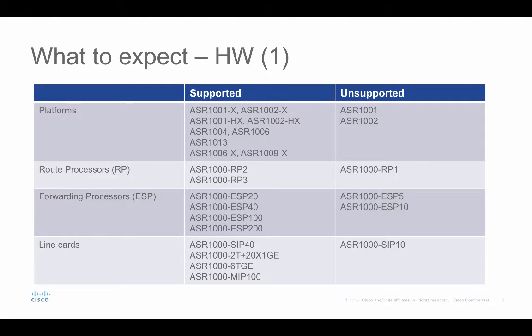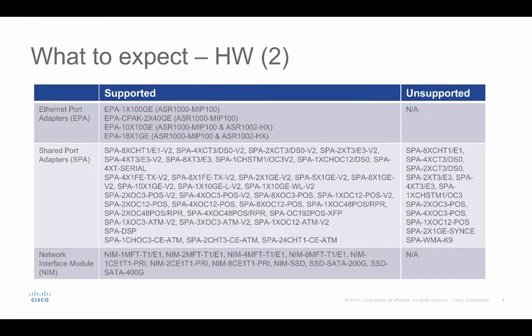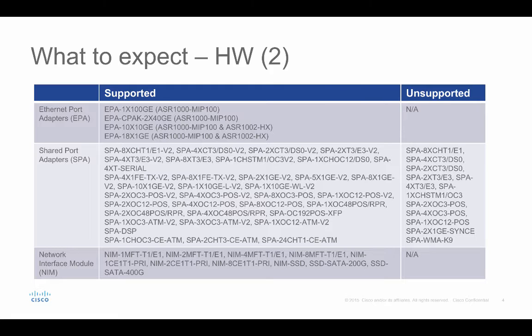So what can we expect from the hardware support? In 16.3, we introduced the ASR1000-HX as the new platform. We also introduced the ASR1000-RP3 as the new route processor. In terms of the Ethernet port adapter, we introduced the EPA CPAC 2x40 Gig supported in the modular X chassis with MIP100. The EPA 10x10 Gig interface also became supported in ASR1002-HX, and the EPA 18x1 Gig becomes supported in the modular X chassis with MIP100.